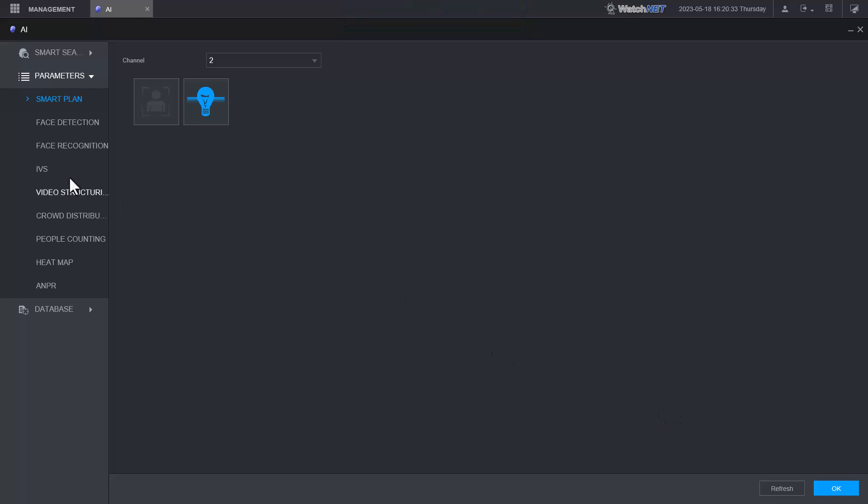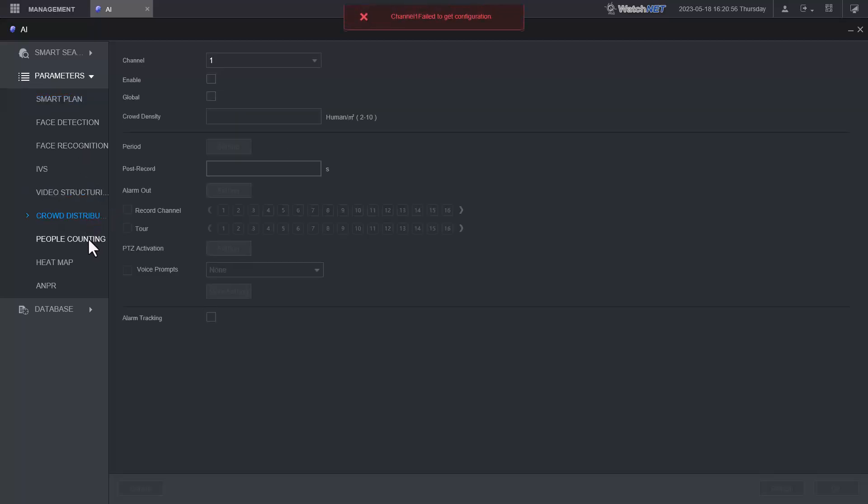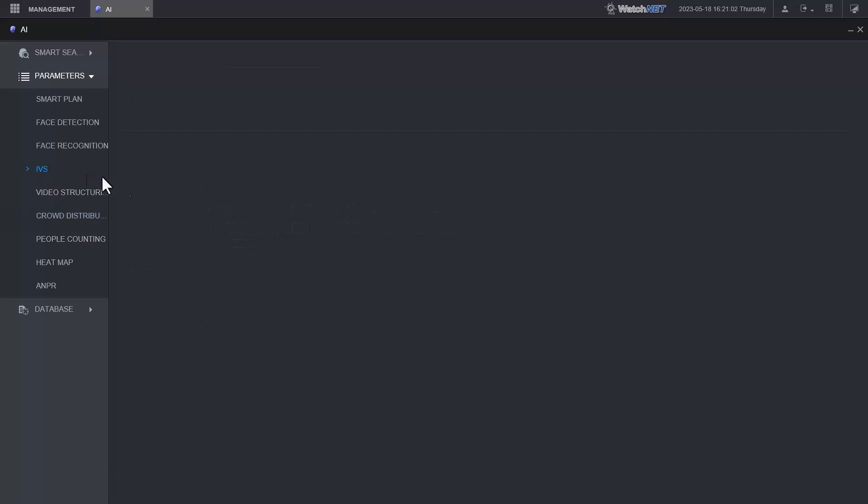The next thing is you need to go into IVS. What we'll do right now is we're going to do the tripwire, so when somebody crosses the line it will trigger or start recording and give you notification on the phone app. We also have different AI recordings: face detection, face recognition, structuring, people distribution. All of these AI features are available depending on the NVR.